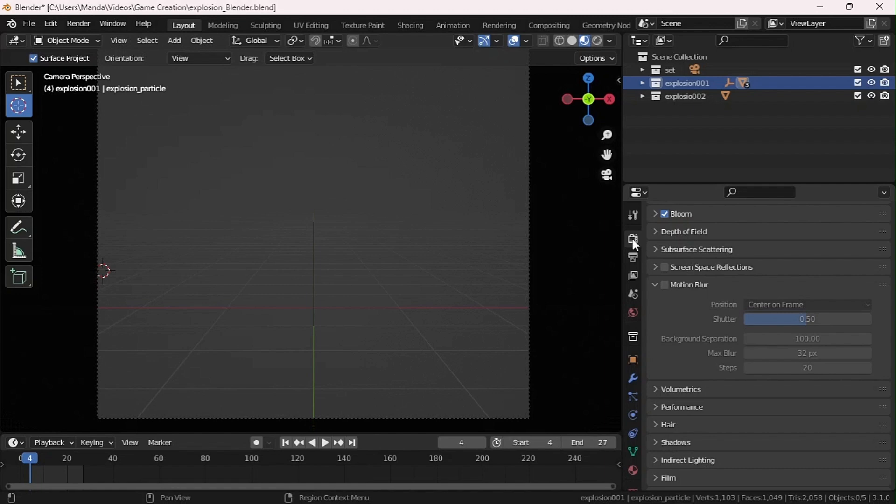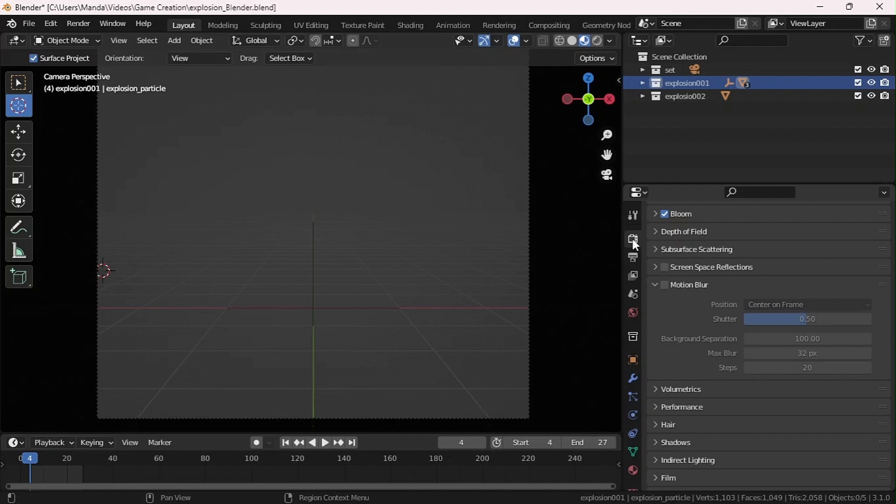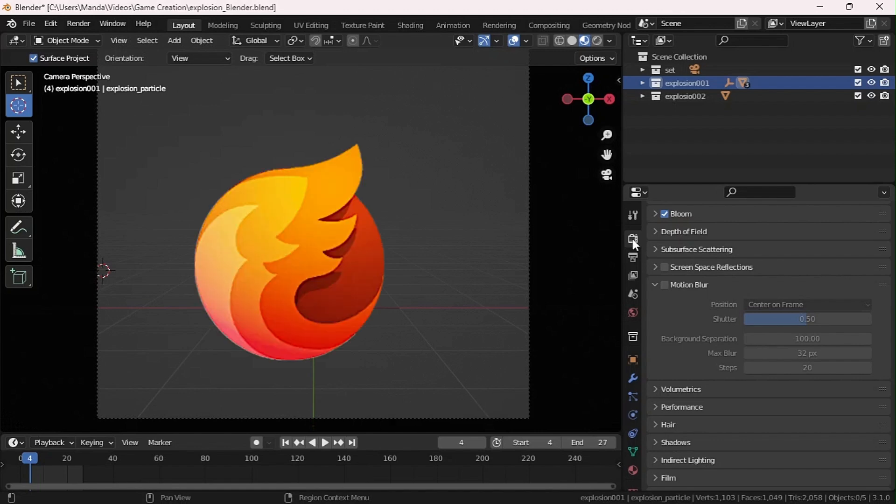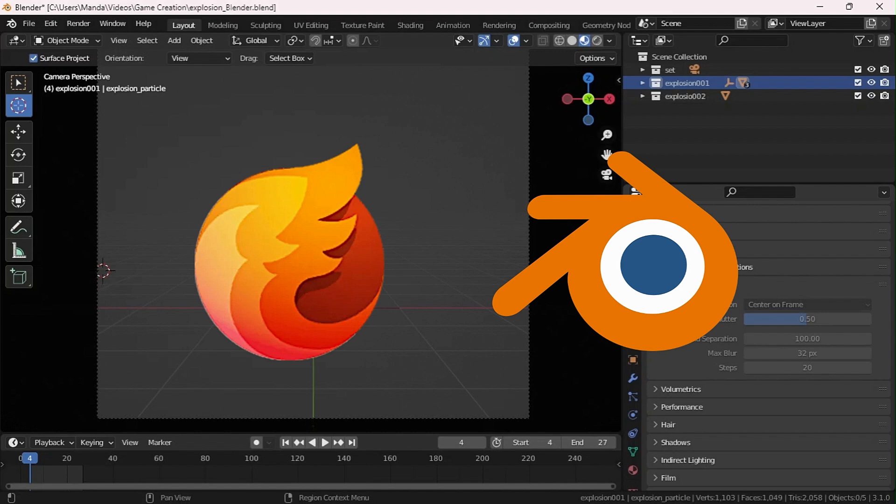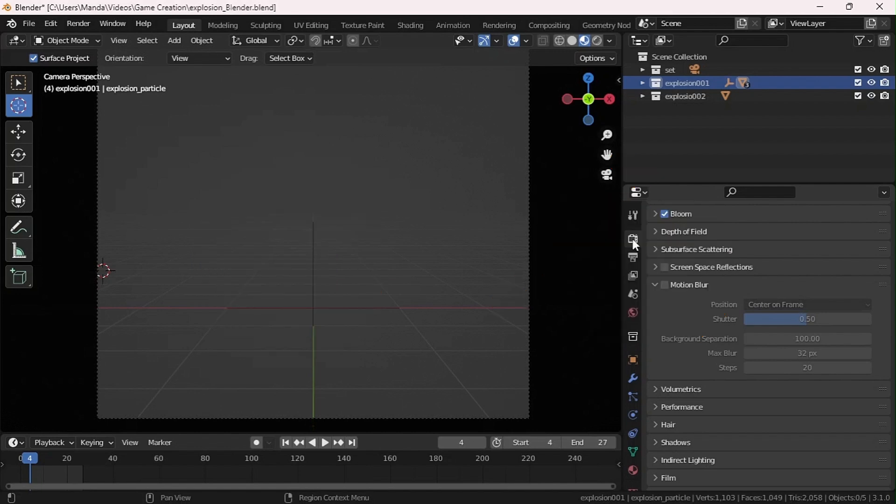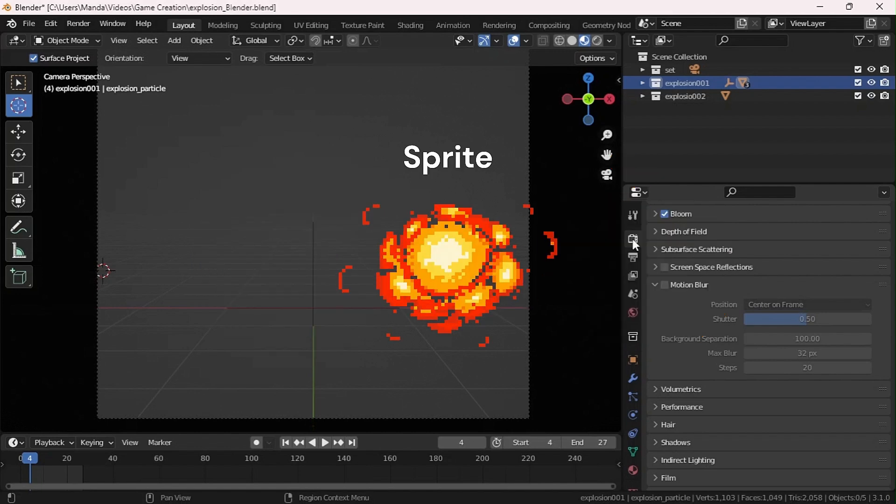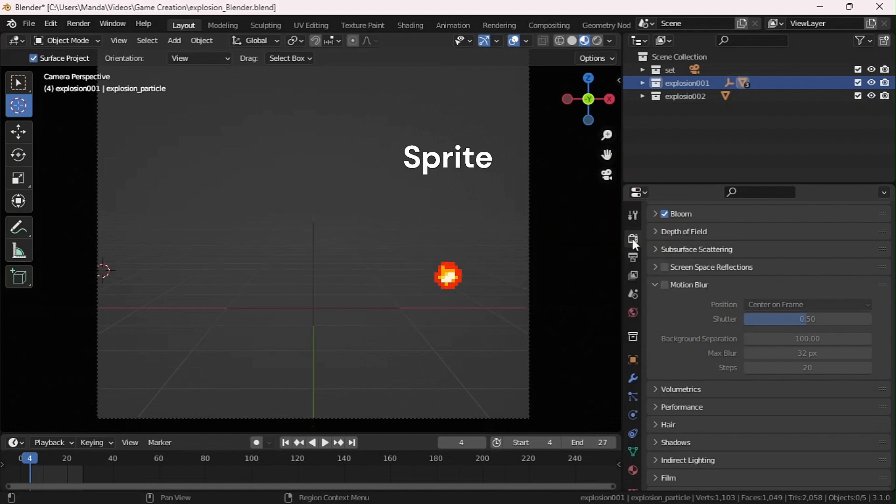When making VFX, some people prefer to render the VFX in a separate engine like EmberGen or Blender and just import it as a sprite. Whether you're making a 2D game or 3D game, however you work with sprites, today we're learning how to make sprite progression images.